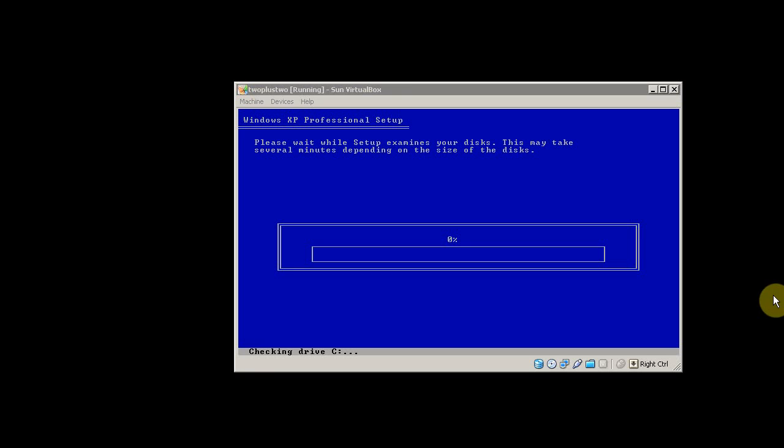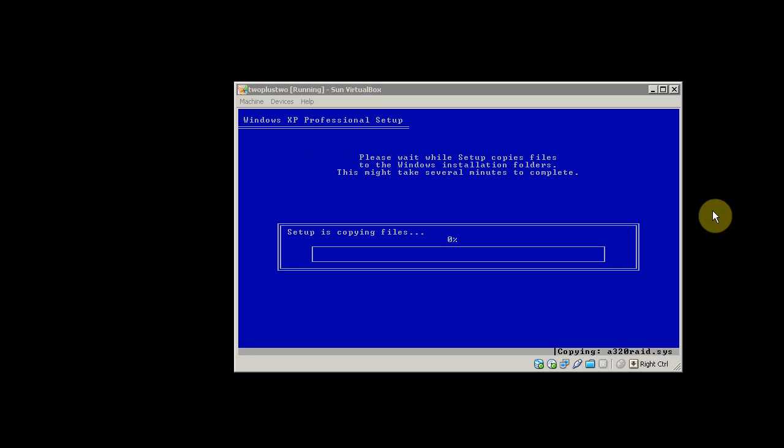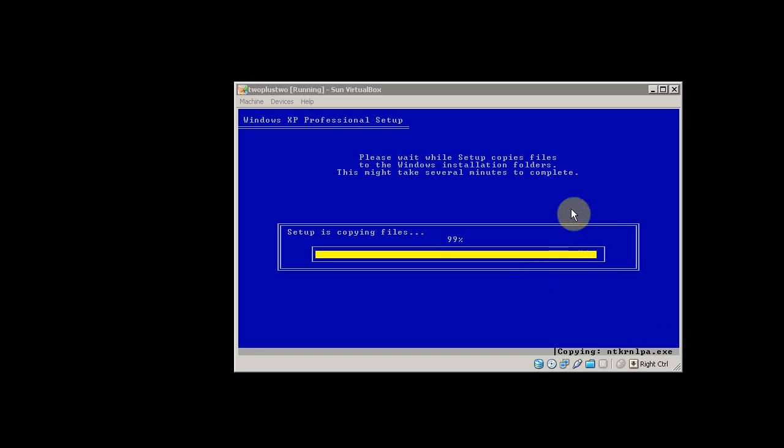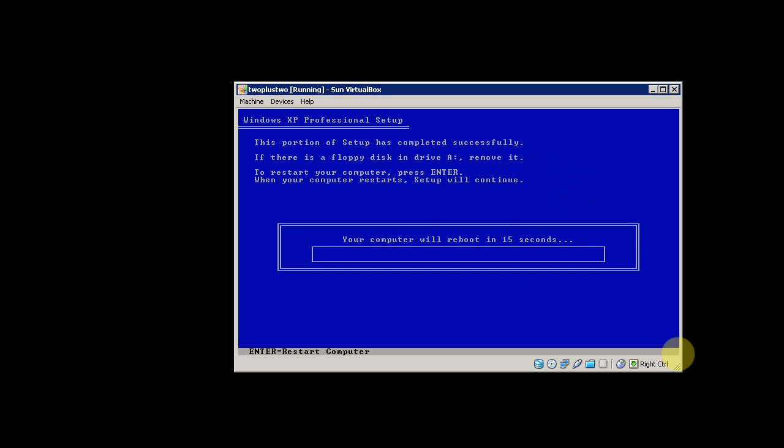After it finishes formatting, then it needs to copy the install files to your hard drive. Once setup copies the files to your hard drive, then it'll restart your computer.